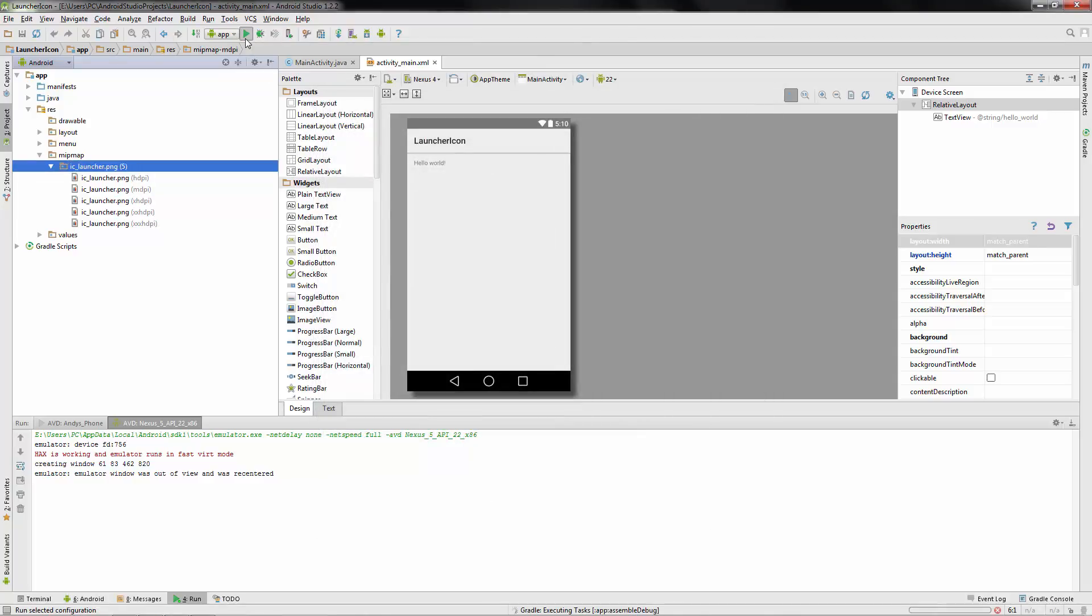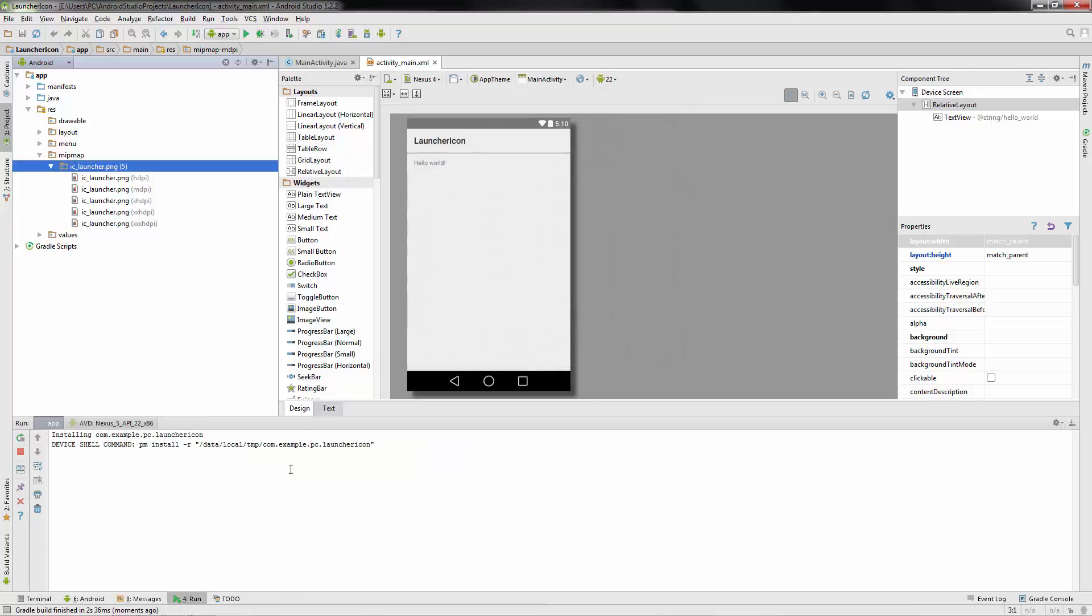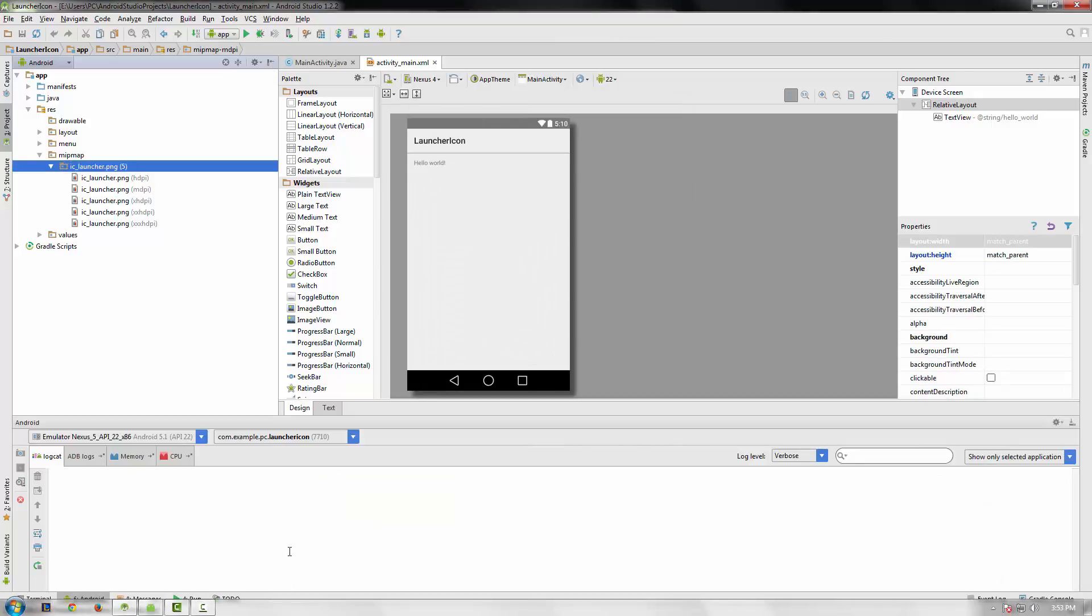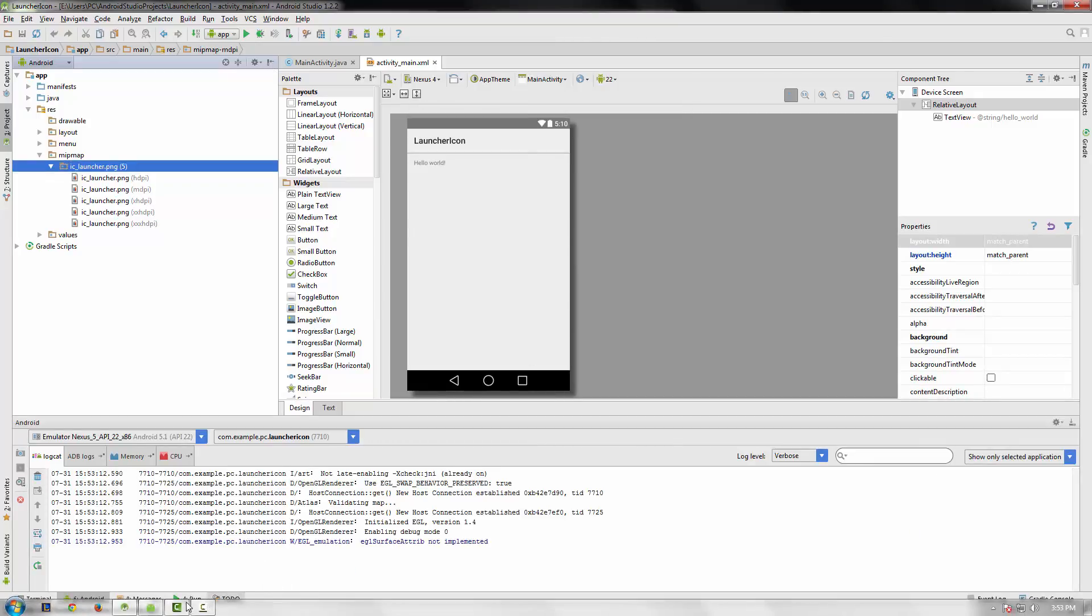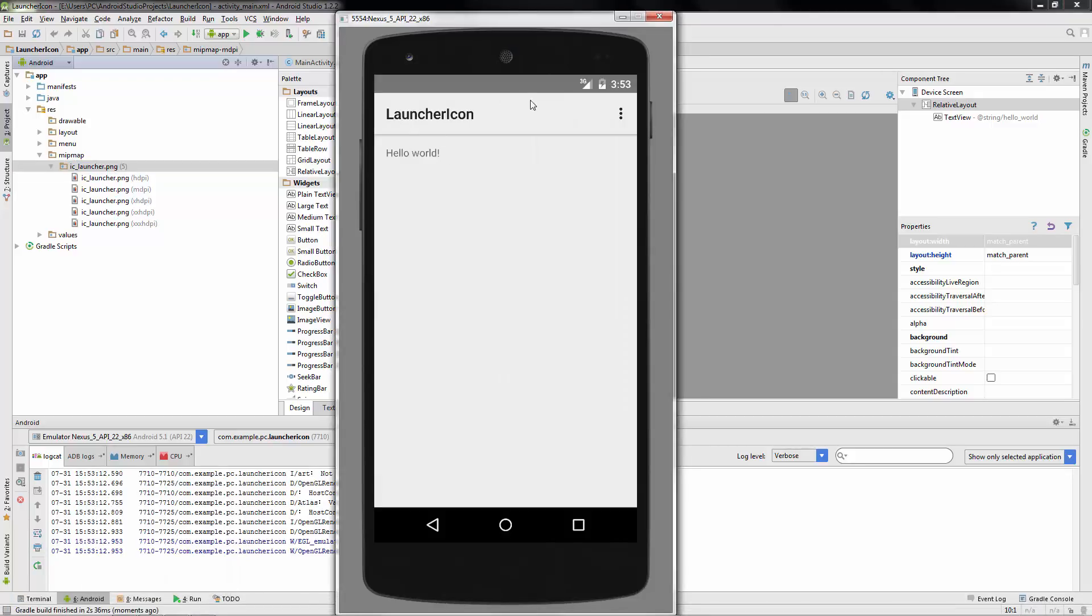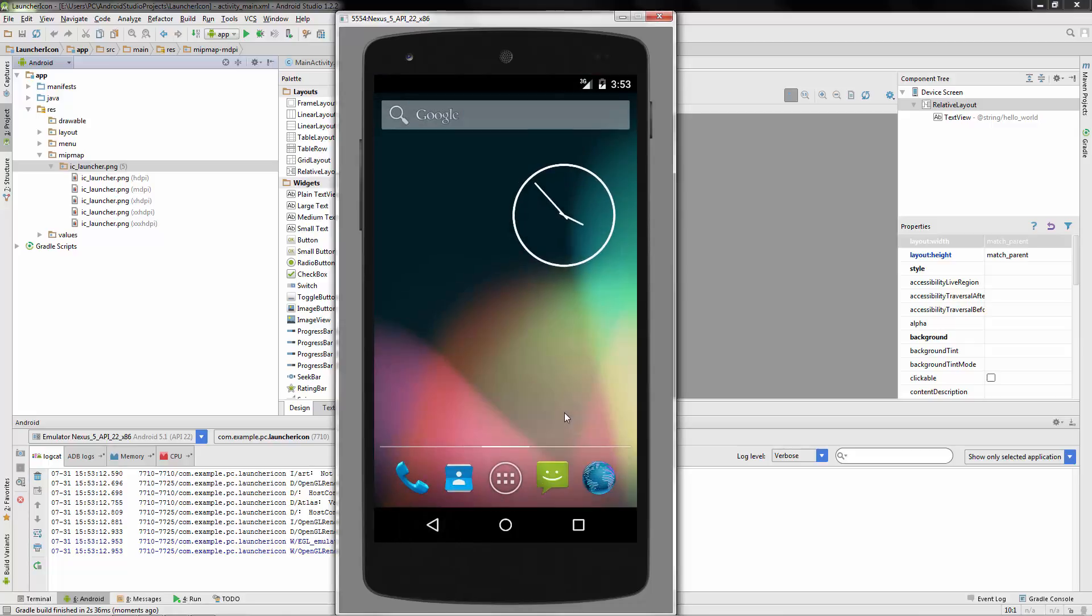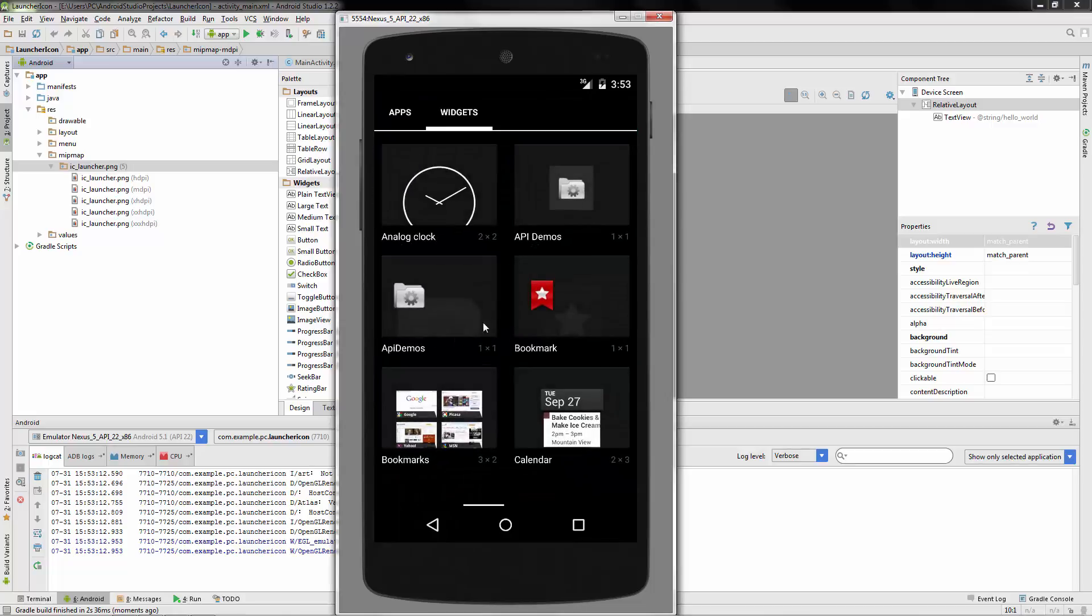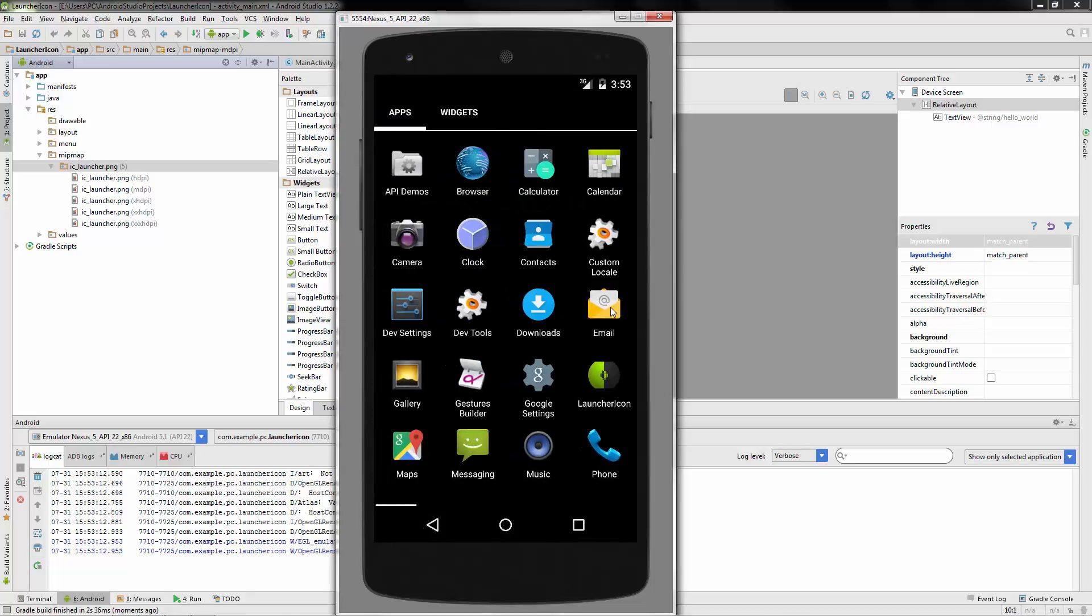So let's go ahead and run this so we can see the icon. And I've already got an emulator running. Here it is. It's going to say, Hello World, showing us our application. We'll go back, and let's find that launcher icon. Where'd you go? There it is. Here's our launcher icon.